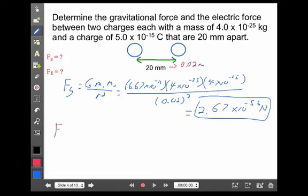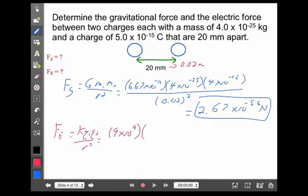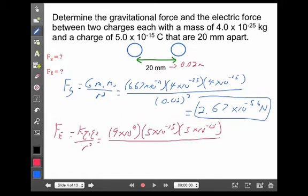Now let's look at the electrical force that would exist between them: k times q1 times q2 over r squared. k, Coulomb's constant, is 9 times 10 to the 9th. The charge is 5 times 10 to the minus 15 coulombs, and again they're both the same. By the way, they're both positive, which means it would be a repelling force, where the gravitational force would be an attracting force. That gives an electrical force of 5.63 times 10 to the minus 16 newtons.